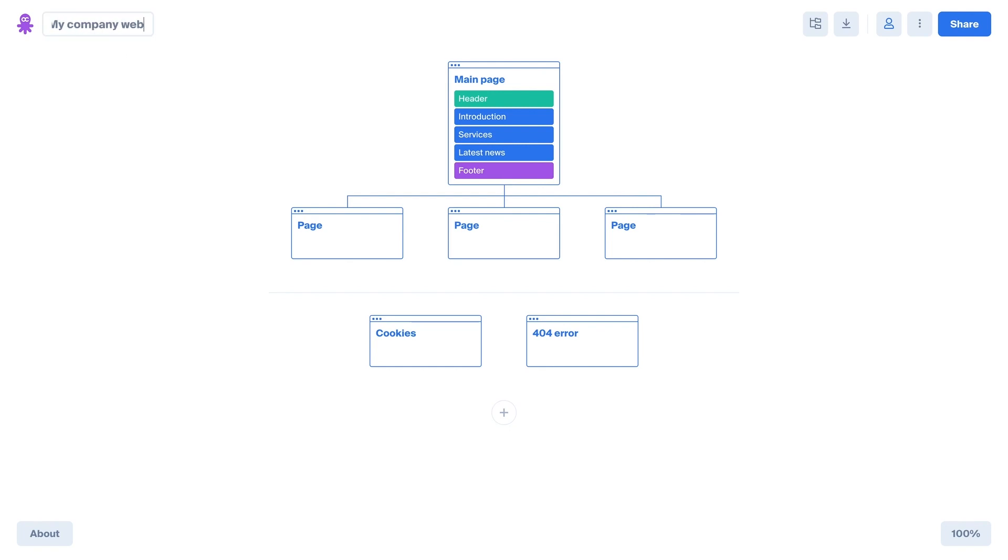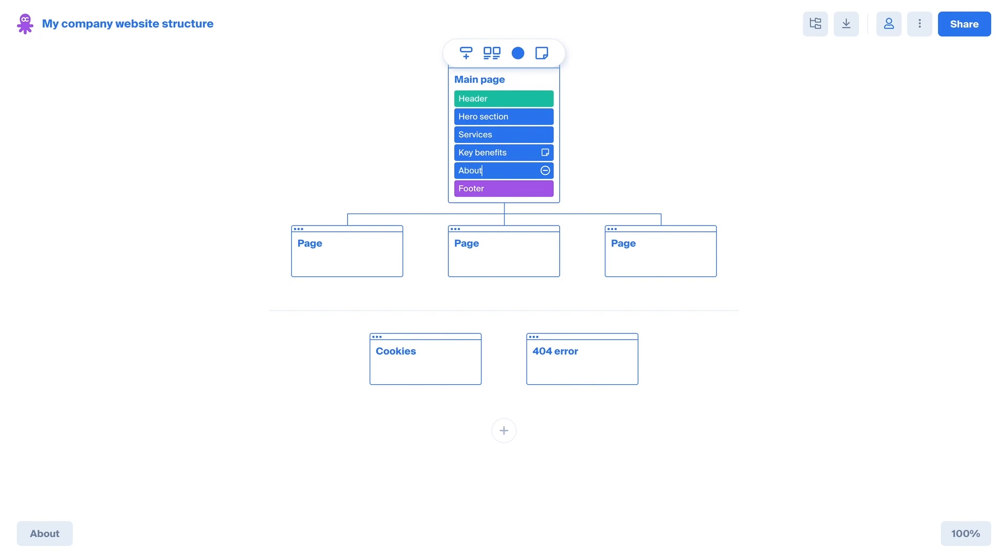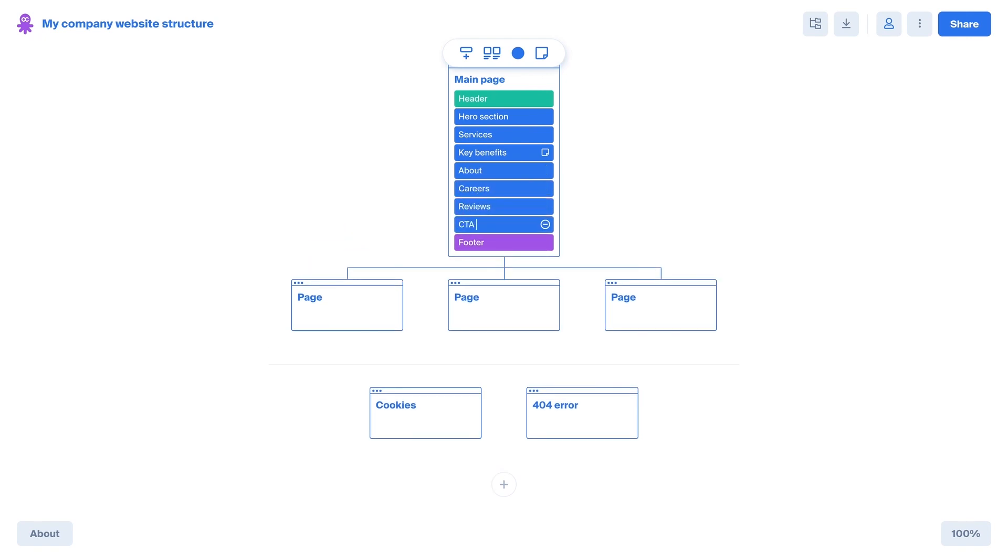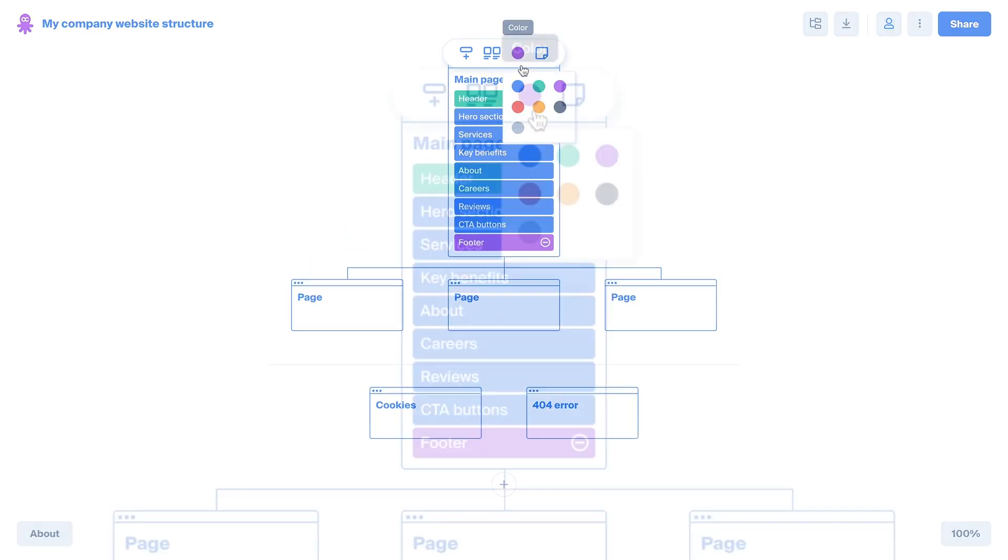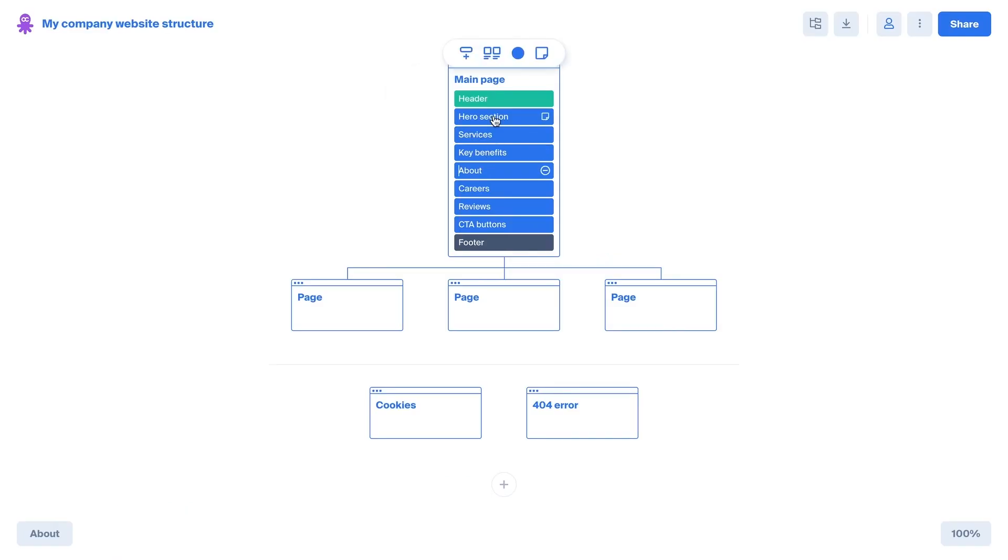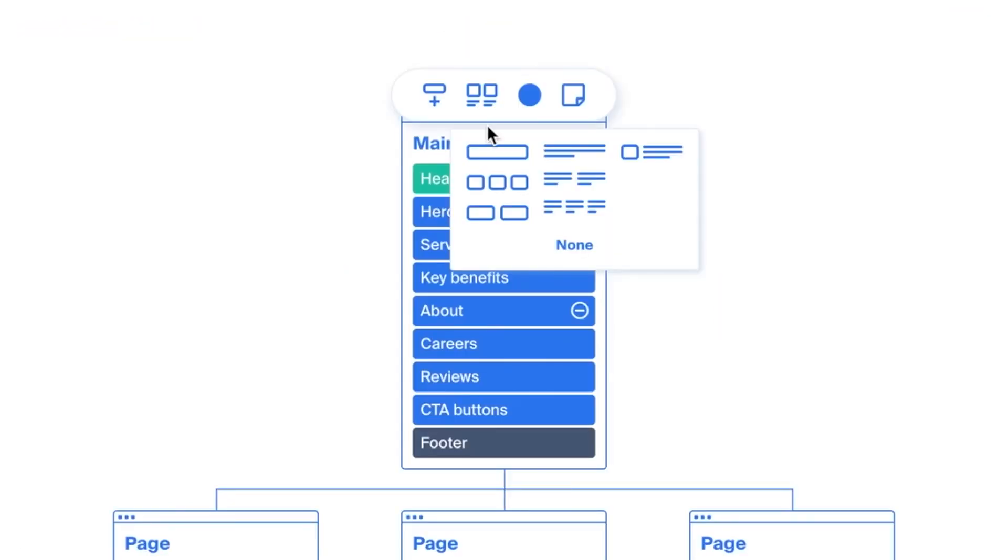When you design a web project, the first and most fundamental step is crafting its structure and logic. Octopus Do is a fast and clean sitemap builder with website and content development planning features.